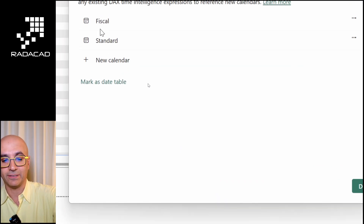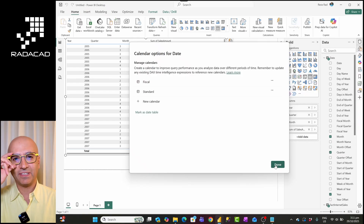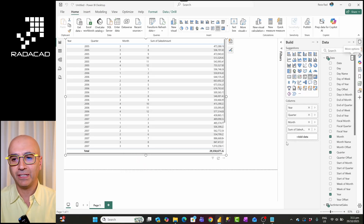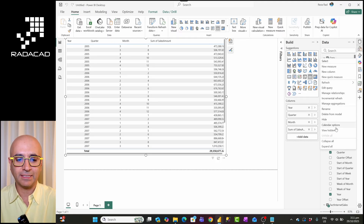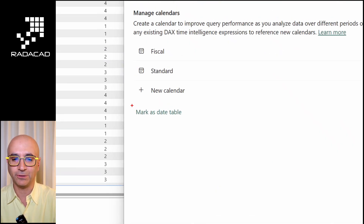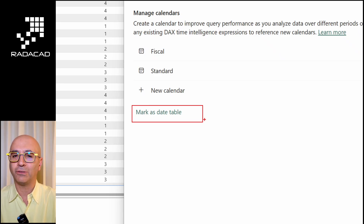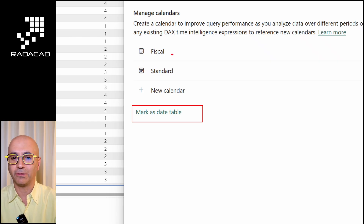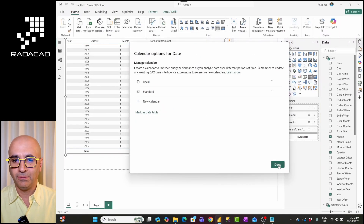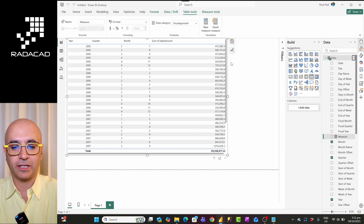Previously in Power BI time intelligence, you had to go to your date table and mark it as a date table. That was the previous way of doing it. But when you use these calendar options, you don't need to do that — you just specify which calendar option you are going to use in your DAX measures.